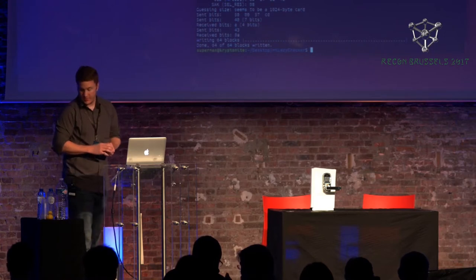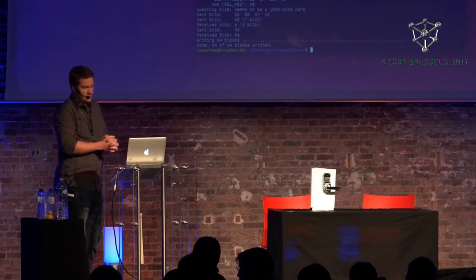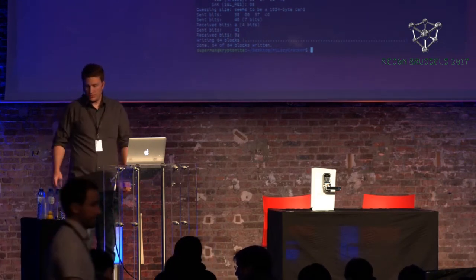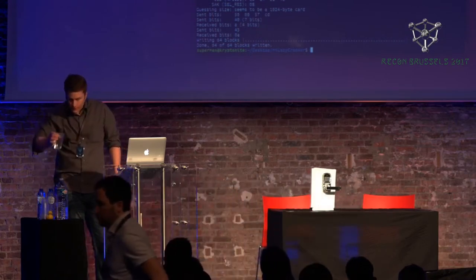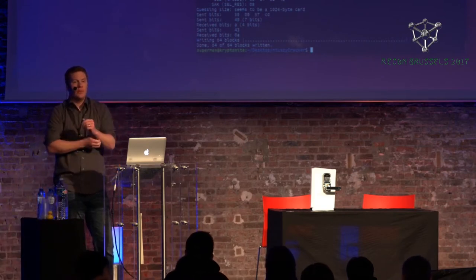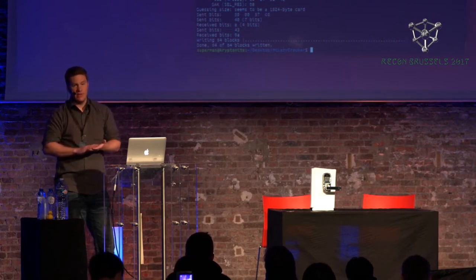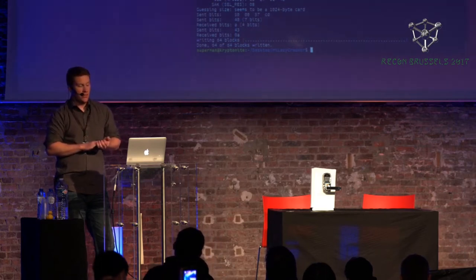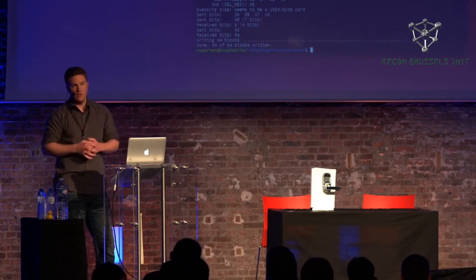Q: During the phase where you collect the nonces, do you need to have the card physically the whole time, or can you do a dump? A: You need to have the card — in order to do a dump you'd need the keys. You need the card on the reader during the collection process, but you don't need it for the brute force phase.